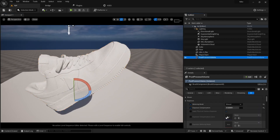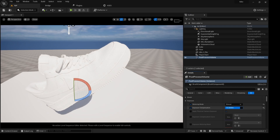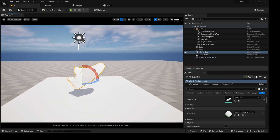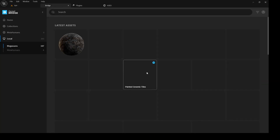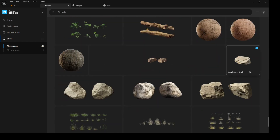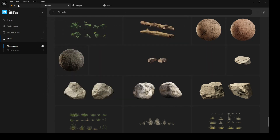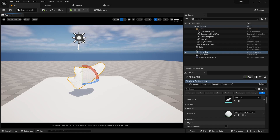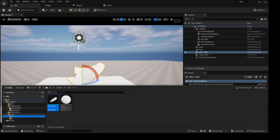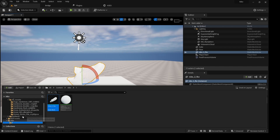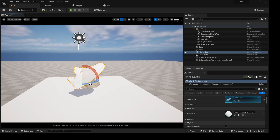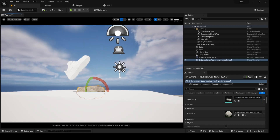Let me boost this up a little bit — maybe too much, but it's okay. The next asset is going to be from Bridge. I'll just bring it into the scene as a 3D asset.